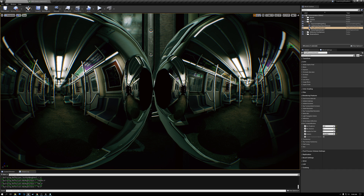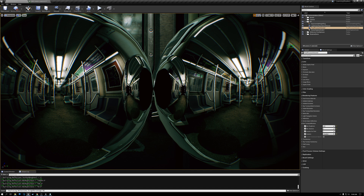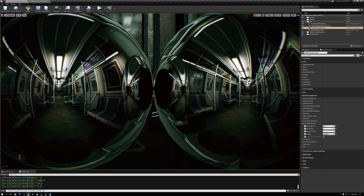The next optimization is: r.RayTracing.Reflections.ScreenPercentage 50. This renders reflections at half resolution. I'm on a 4K monitor so reflections are rendering at really high resolution — if we render at half resolution that's a significant saving. I'll hit enter and you can see we've jumped up from about 50-51 frames a second to a frame rate of 70.